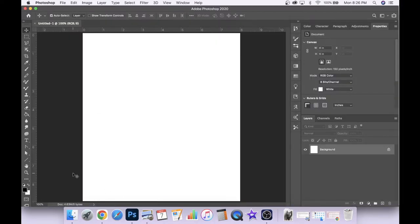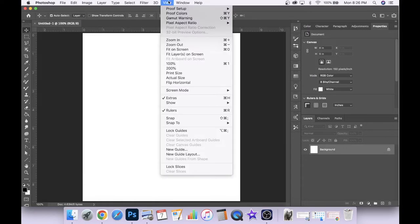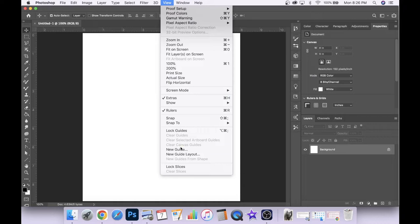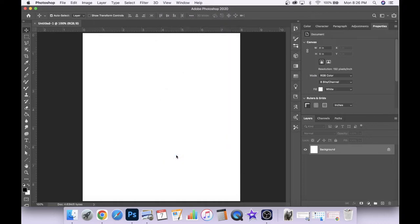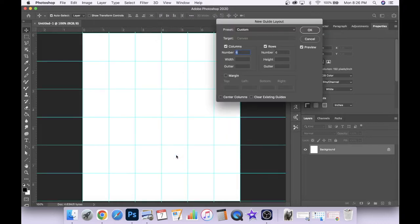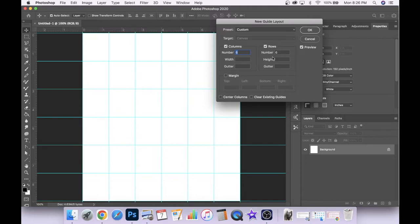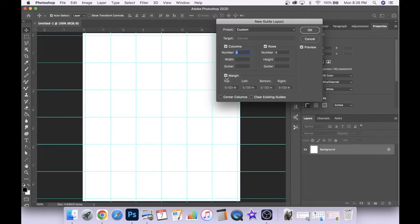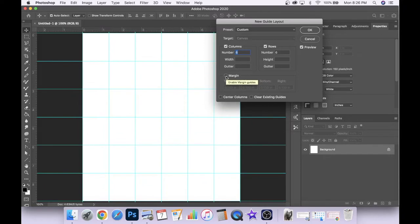The first thing I'm going to do is set up a new guide layout. So we're going up to the view menu and coming down to new guide layout, clicking on that. Then we want to set the number of columns to six and the number of rows to six as well. We want to leave the gutter at zero in both cases and we want to get rid of the margin. So if that's on we'll click that off.